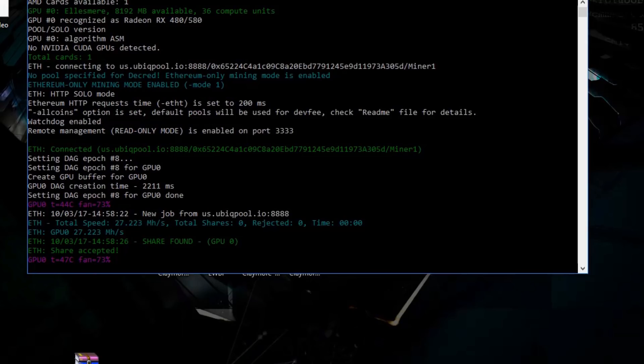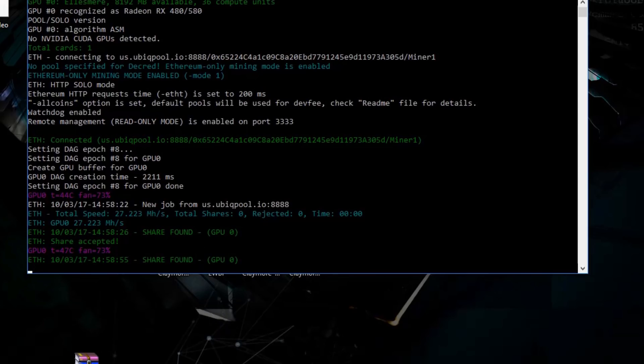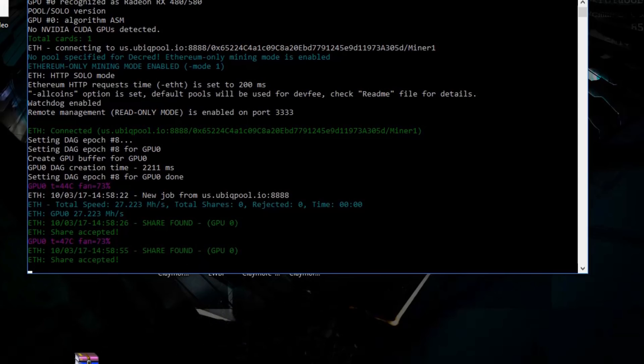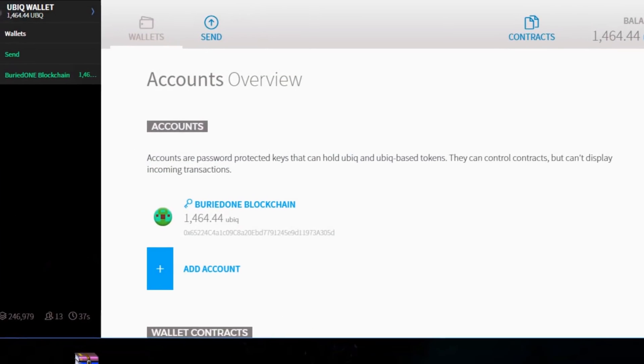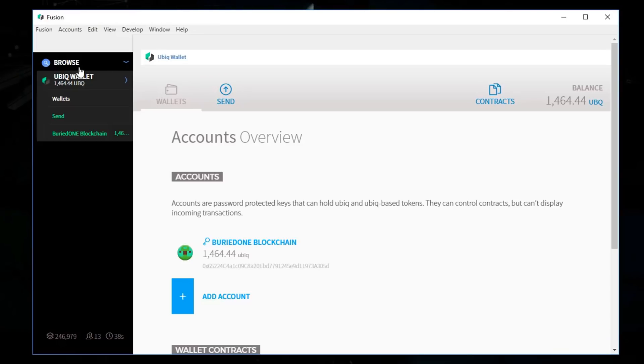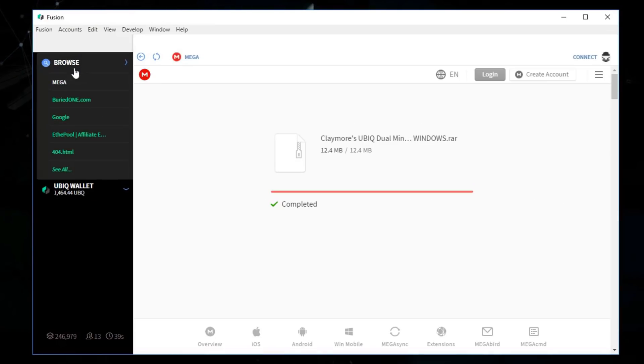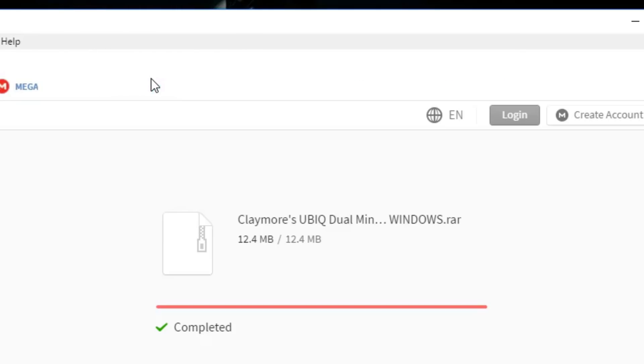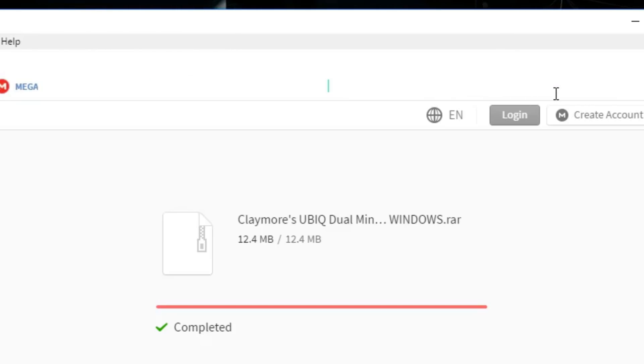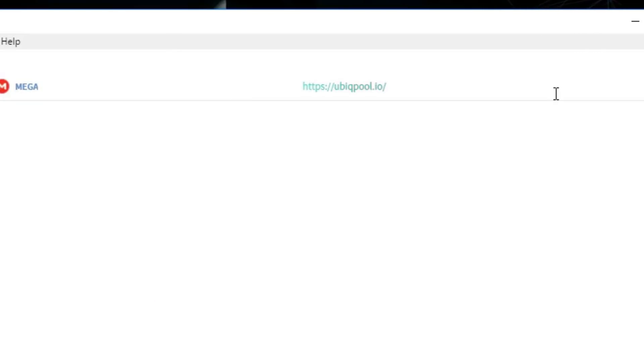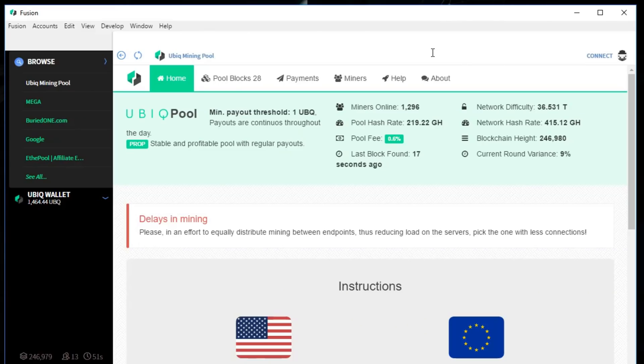Now that we are mining and we just found a share, we can go back to Fusion. We're going to browse one more thing. I said that we are going to be using ubikpool.io today. You can just browse to ubikpool.io and then you'll be redirected to the mining pool where you are currently on.